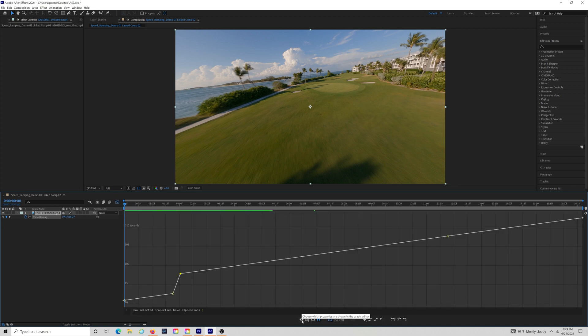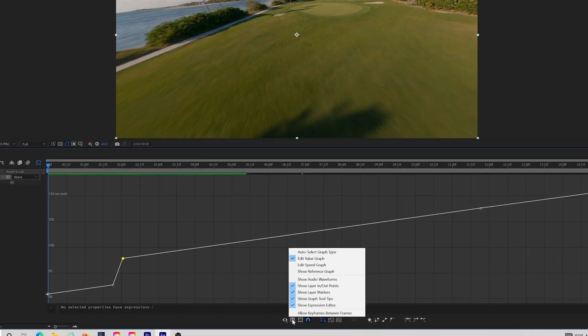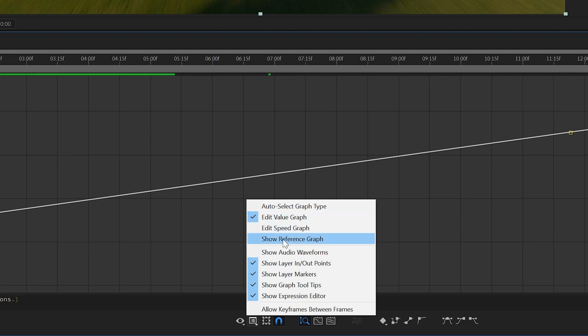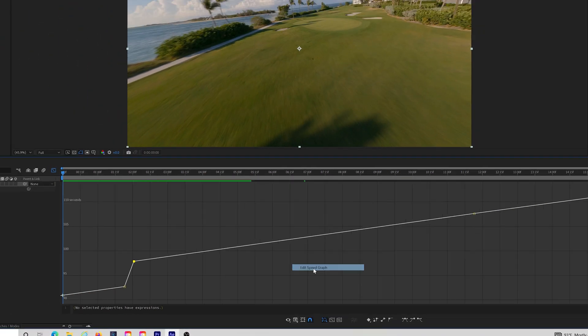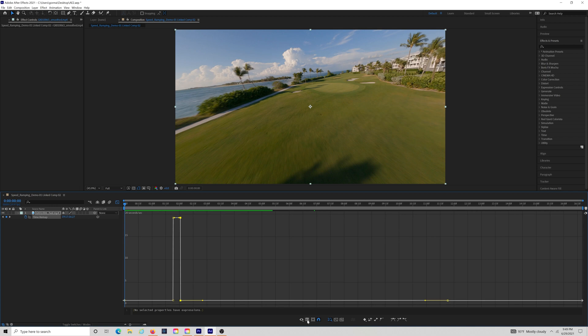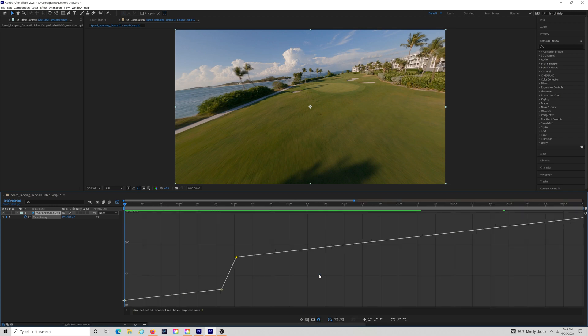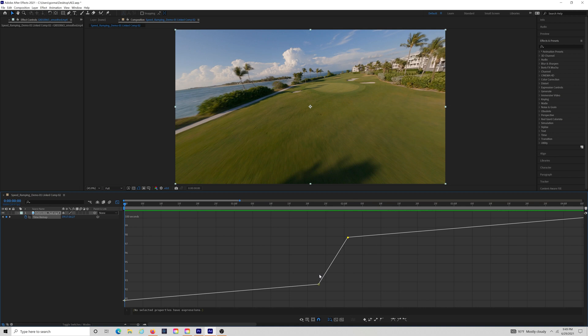Within Graph Editor, you have a few options or views to choose from. You can look at the Speed Graph, the Value Graph, or the Reference Graph to get a better idea of what's going on within your timeline. And you can hit the plus or the minus sign to zoom in or zoom out of this particular graph or any of the graphs.